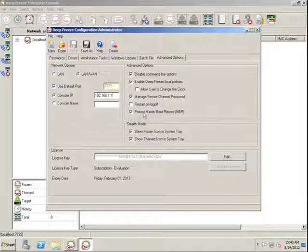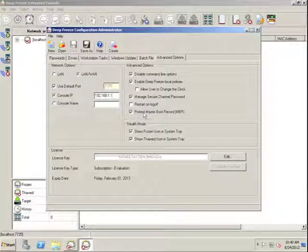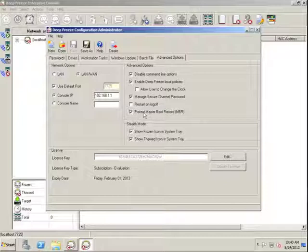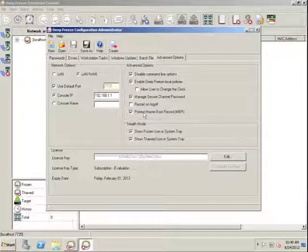As well as the Protect Master Boot Record option, which either enables or disables the ability for DeepFreeze to protect the master boot record.